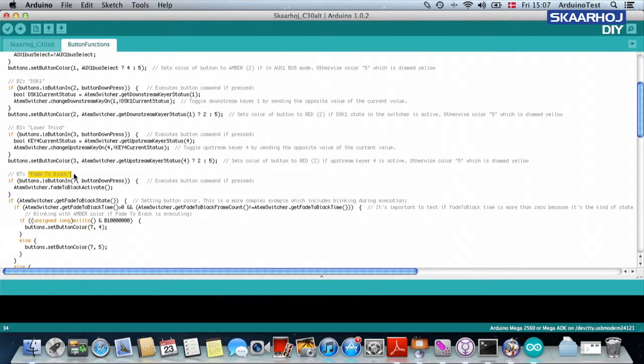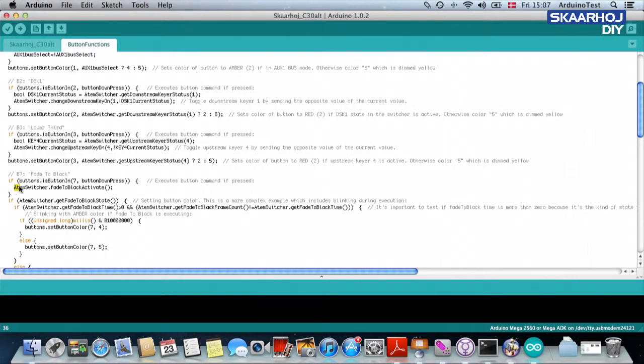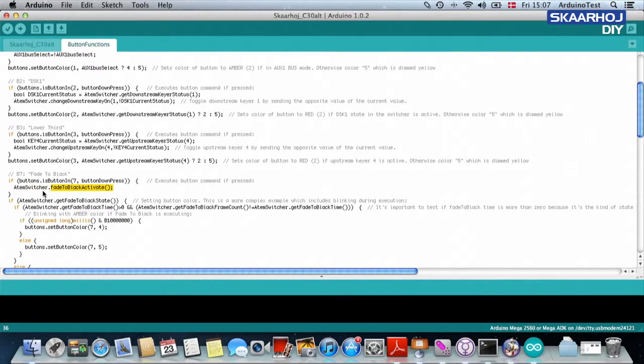So we have fade to black here. See, fade to black is kind of, it's kind of easy. It's different this time because we are not flipping a value. We are not changing from a true to a false or a false to a true, but we are calling a function in the ATEM switcher which will activate a fade to black activity. So basically,